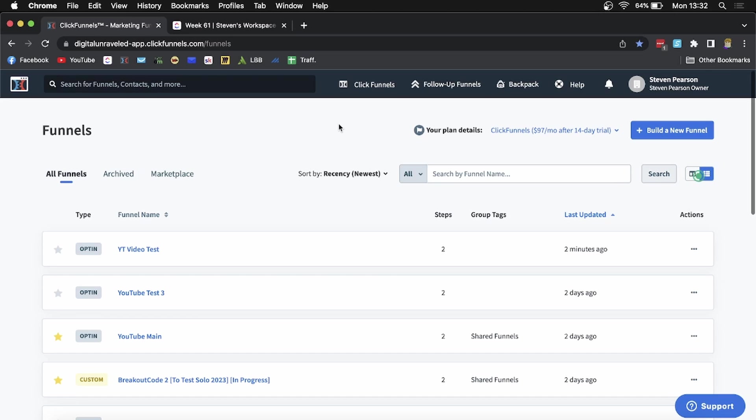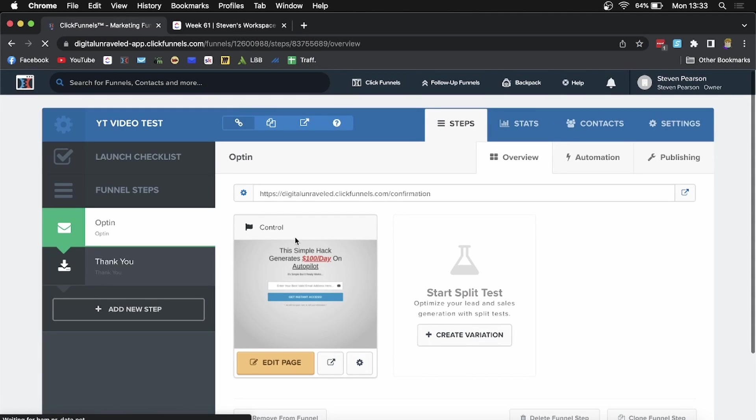If you want to clone a specific step within your funnel, all you need to do is choose the funnel that you want to clone the step from. I'll choose this test funnel that I use for my videos, and then select the step that you want to clone.